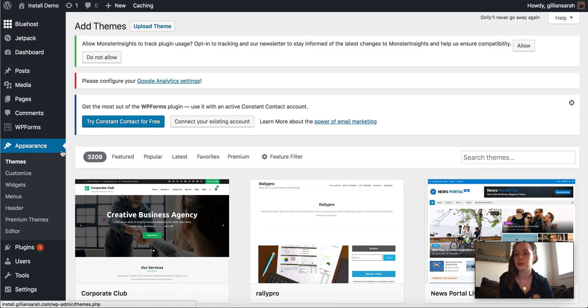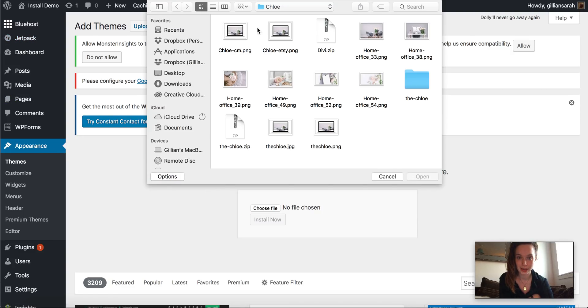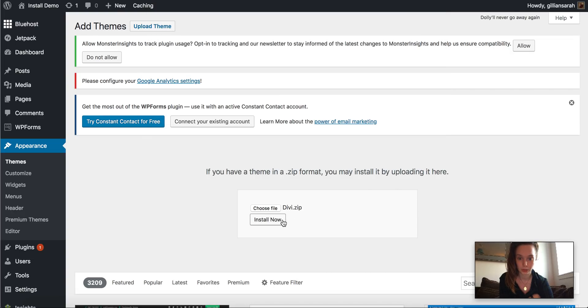So you go to add and then upload and then you select your Divi theme and we're going to install that one first.